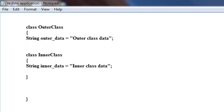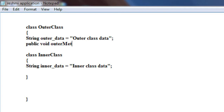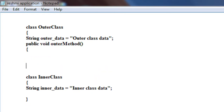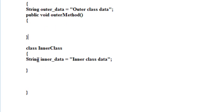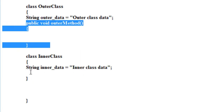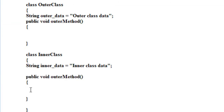Now I am going to create a method on the outer class — not a variable, a method. Public void outerMethod. This is the method of the outer class. Also I create a method on the inner class, which I name innerMethod.